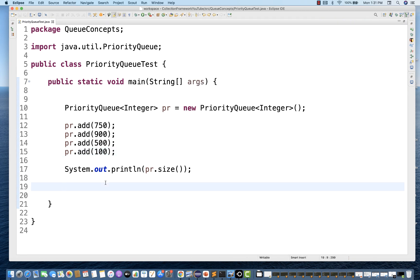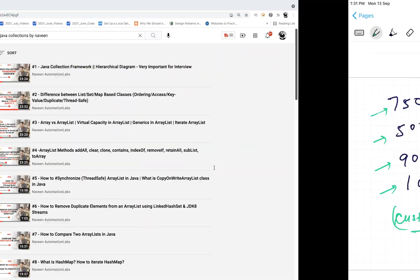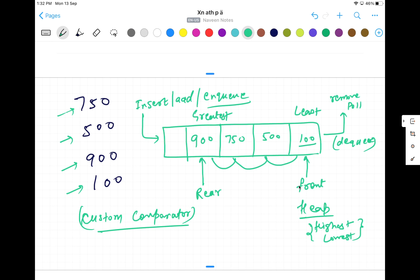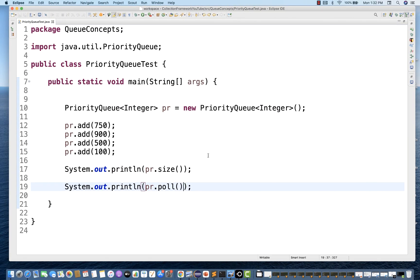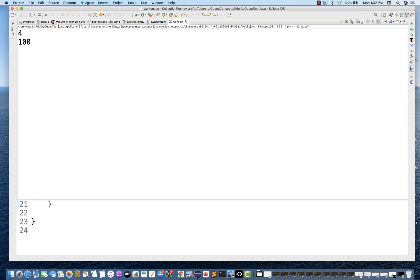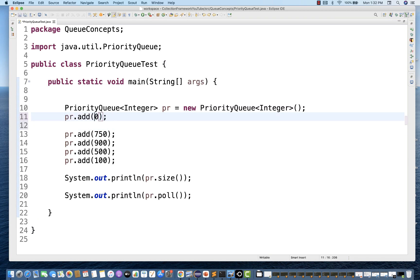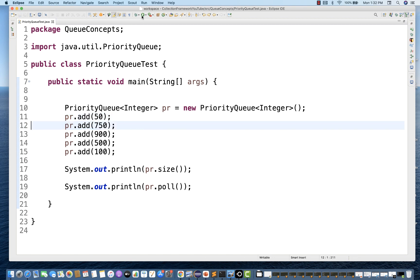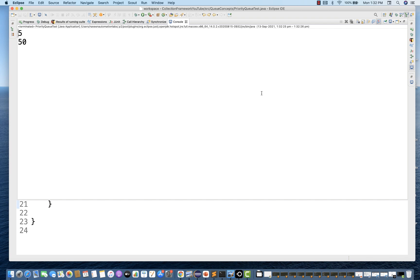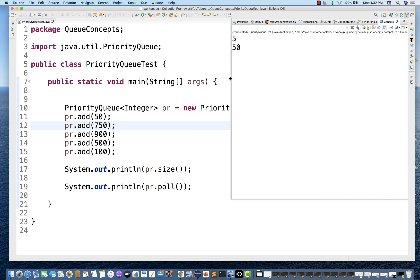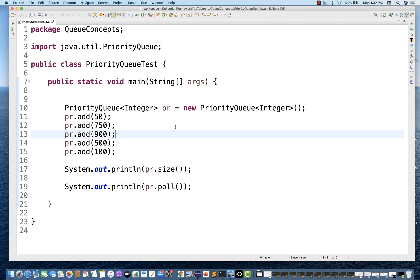Now I want to fetch a value. To fetch a value, you can simply write PR.poll. PR.poll means the head of the priority queue will be removed first, and at the head the least value is stored because it always maintains ascending order. PR.poll should give you 100, which is absolutely working fine. If I add one more value of 50, which is the new least, PR.poll now gives 50. Although we added 50 first at line 11, it ends up at the front. You can use the priority queue for strings and Java objects as well.